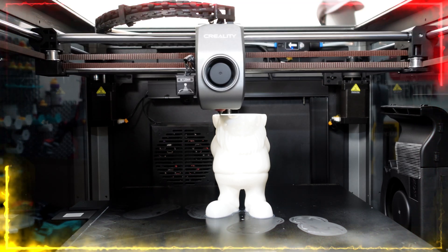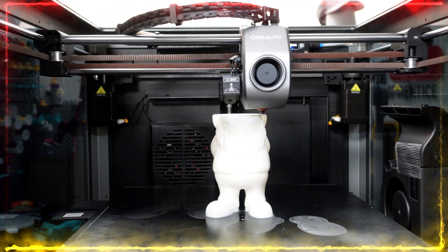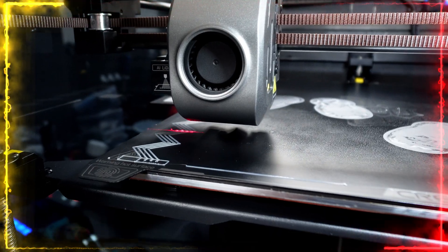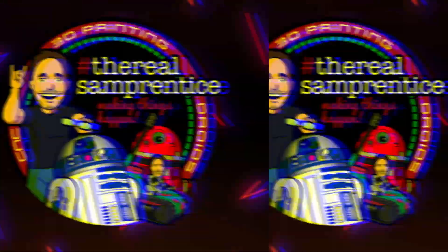In today's video, we're going to be talking about the Creality K1 Max and answering that big question, should I buy one? Let's get straight on into it.